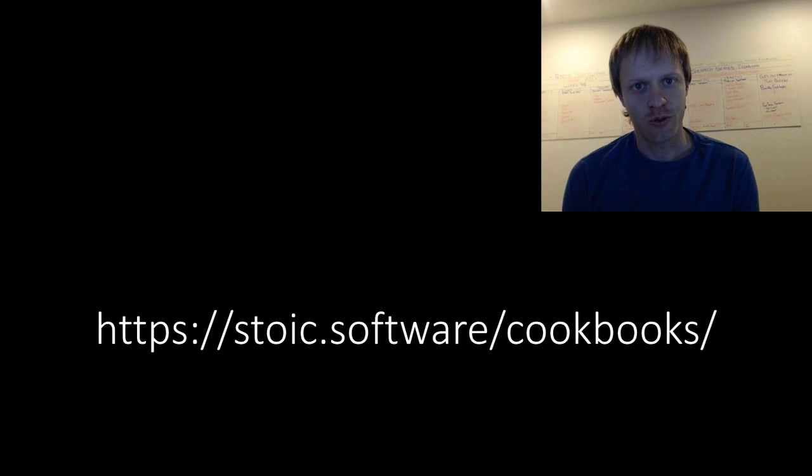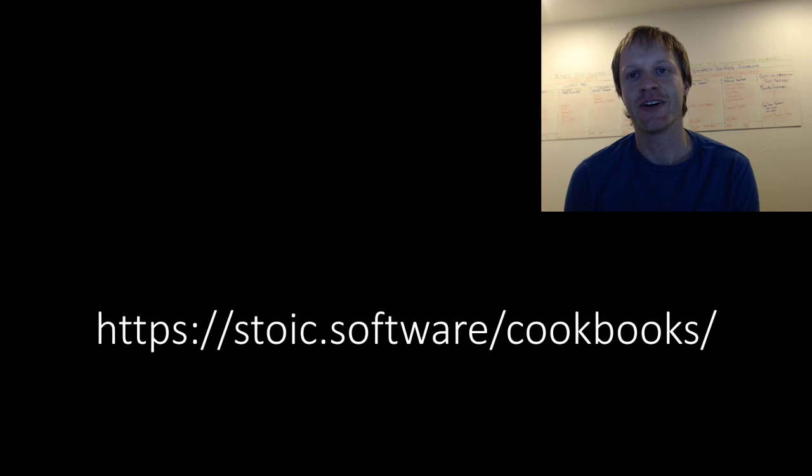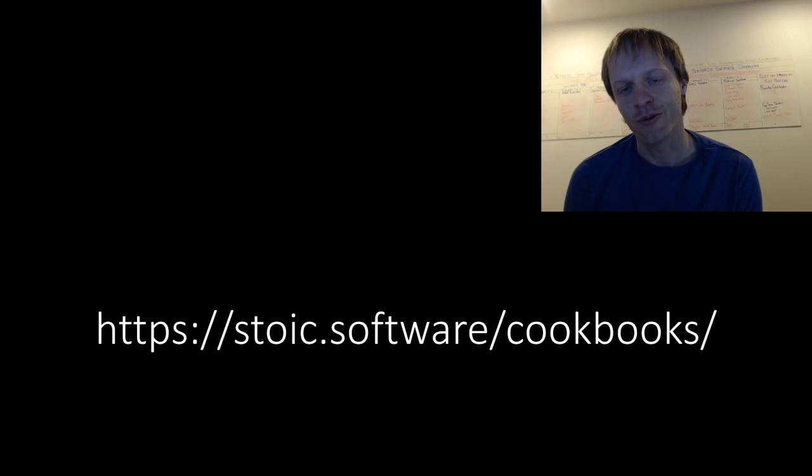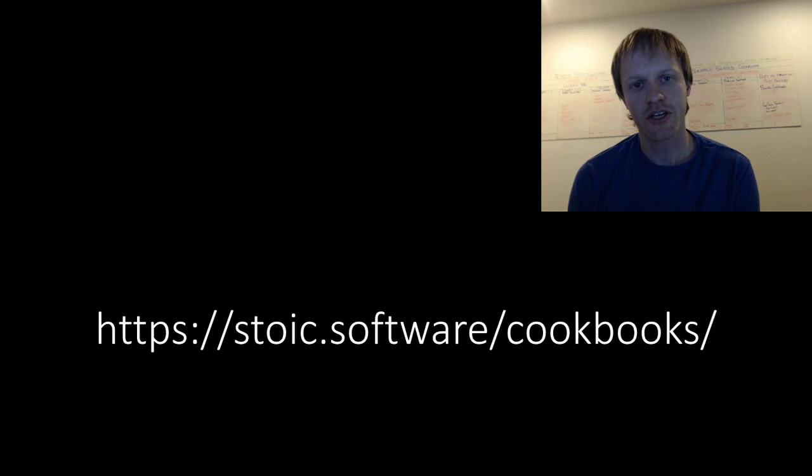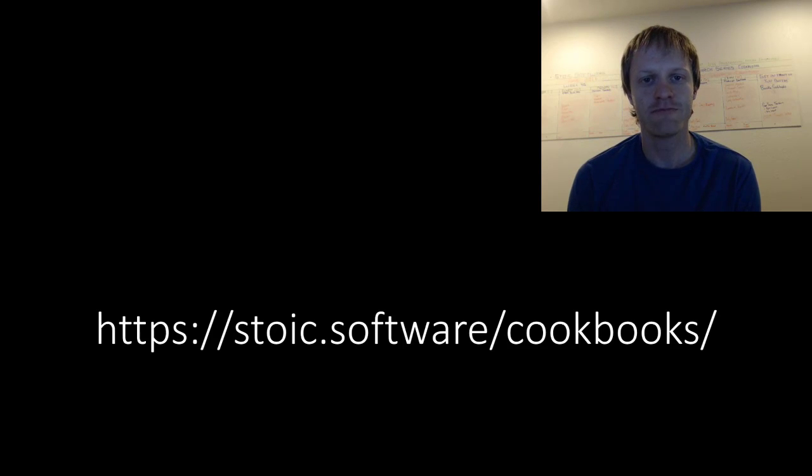Now we have barely scratched the surface on searching in SuiteScript 2.0, but you don't want to sit here for two hours right now. If you are looking to accelerate your mastery of searching with SuiteScript, make sure you check out the cookbooks link listed right here and in the top of the video description.